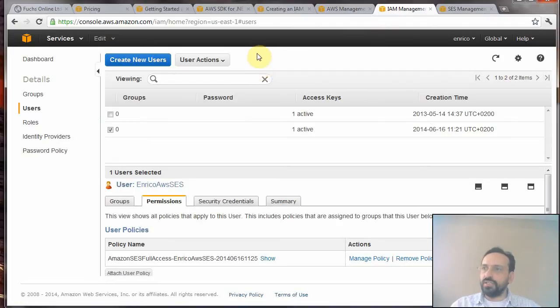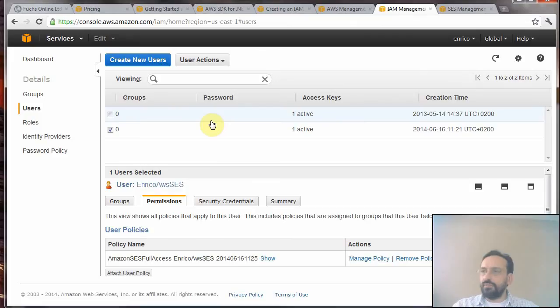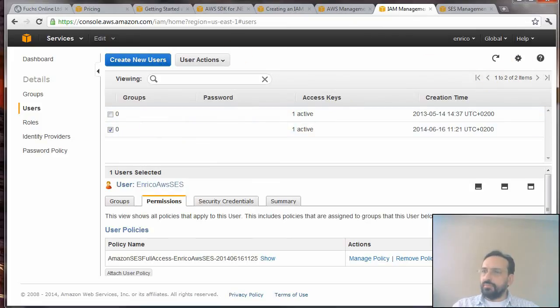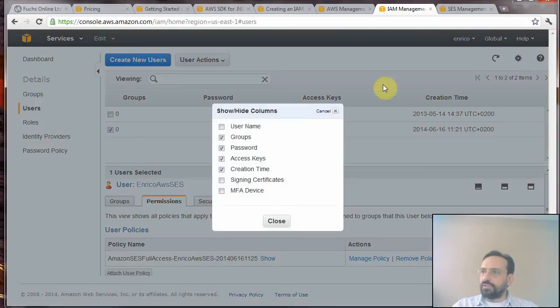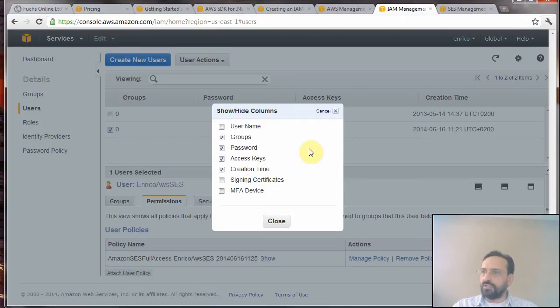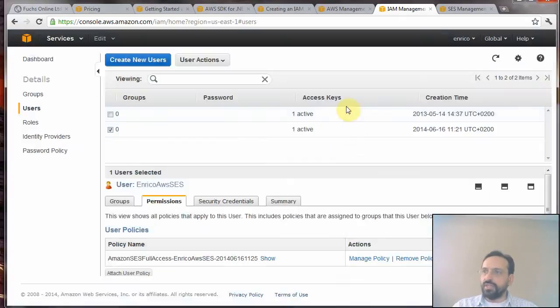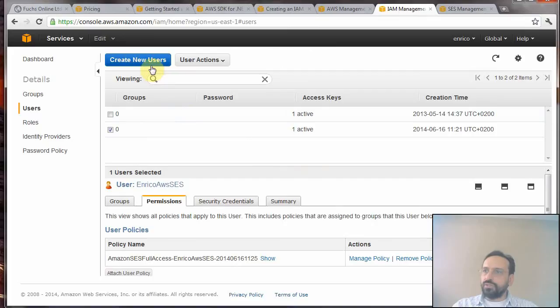You will see your active user names. You can go to Settings and check the user name checkbox and they will appear. Now we will create a new user, so let's create a new user.